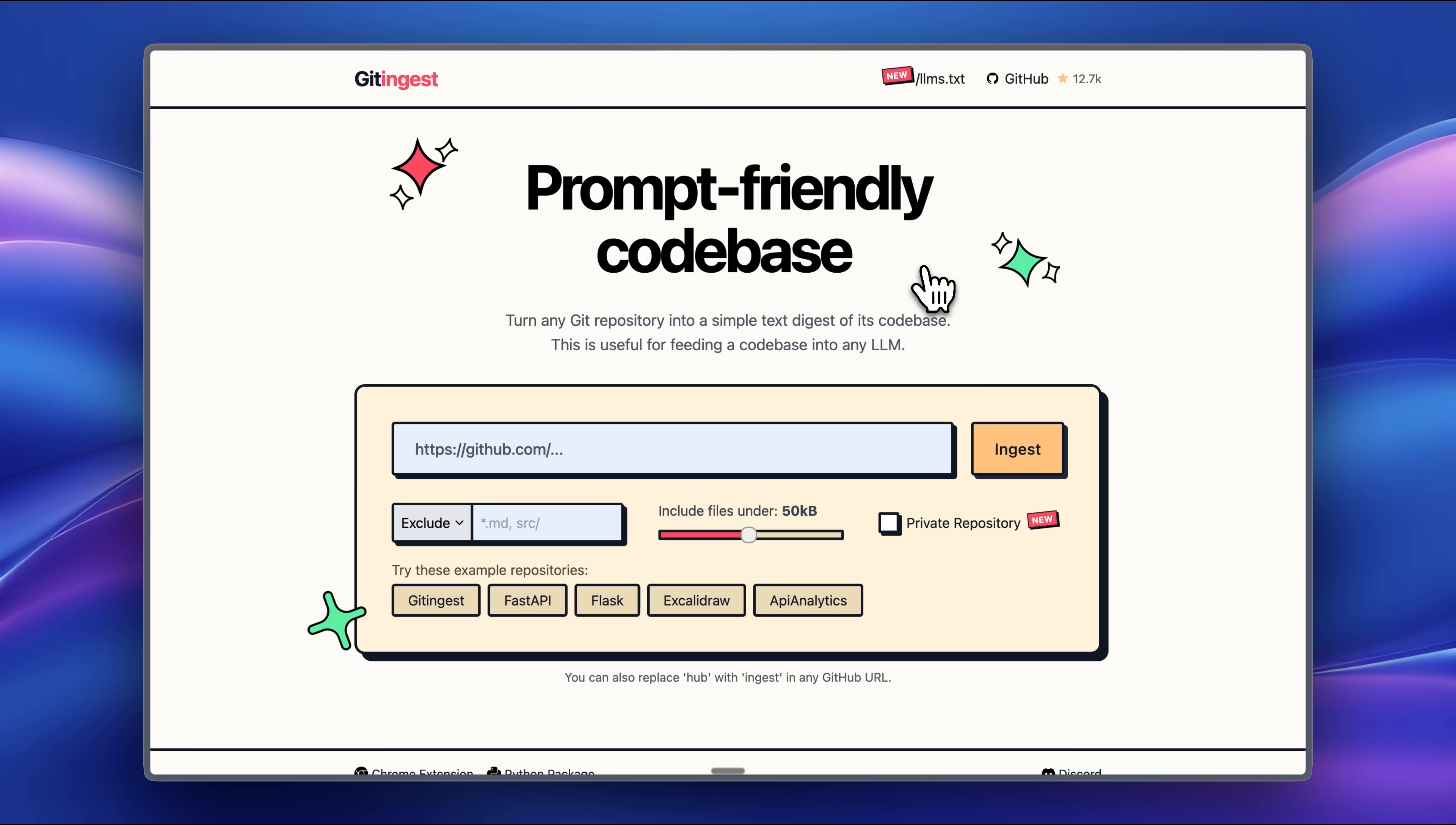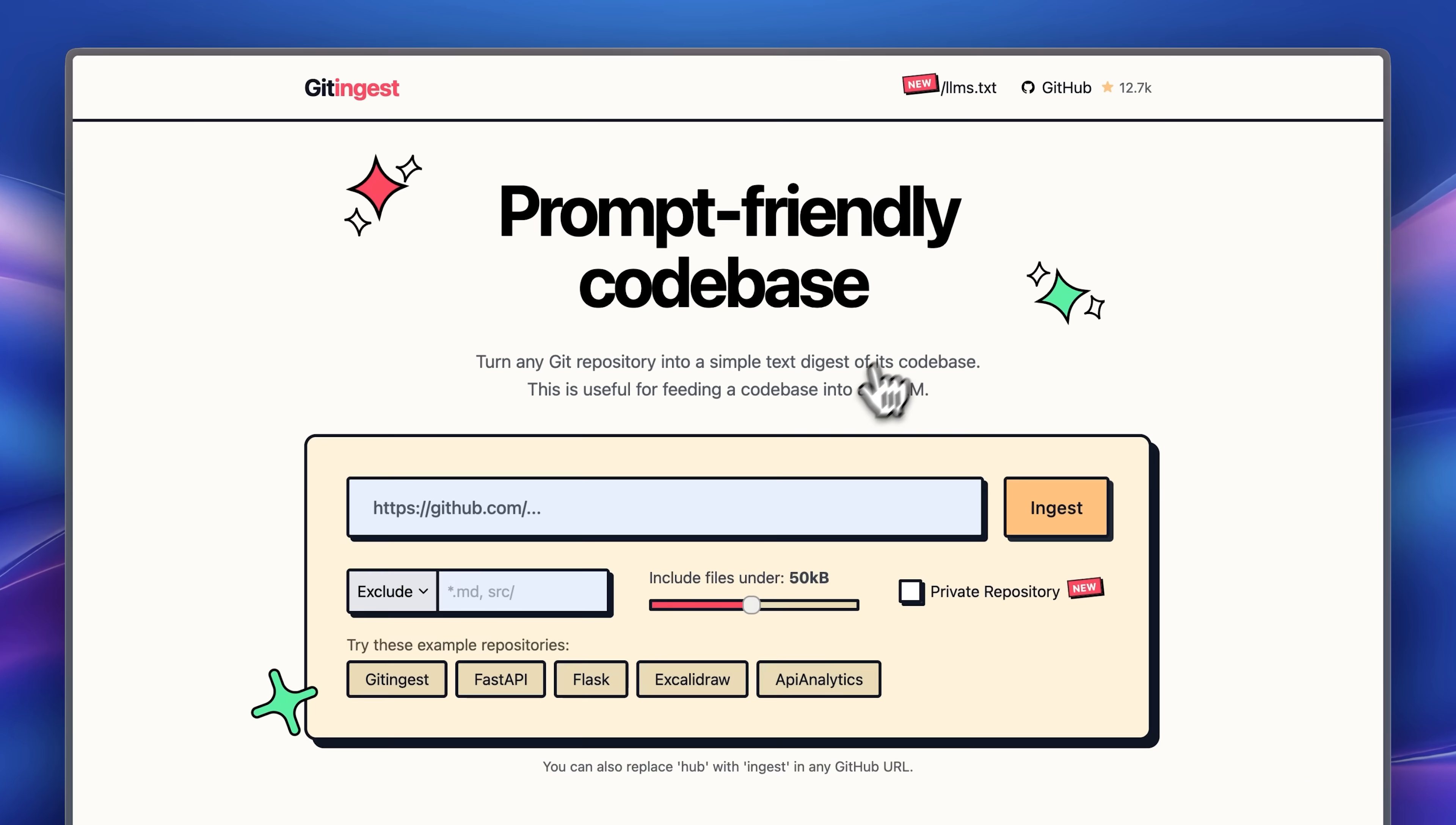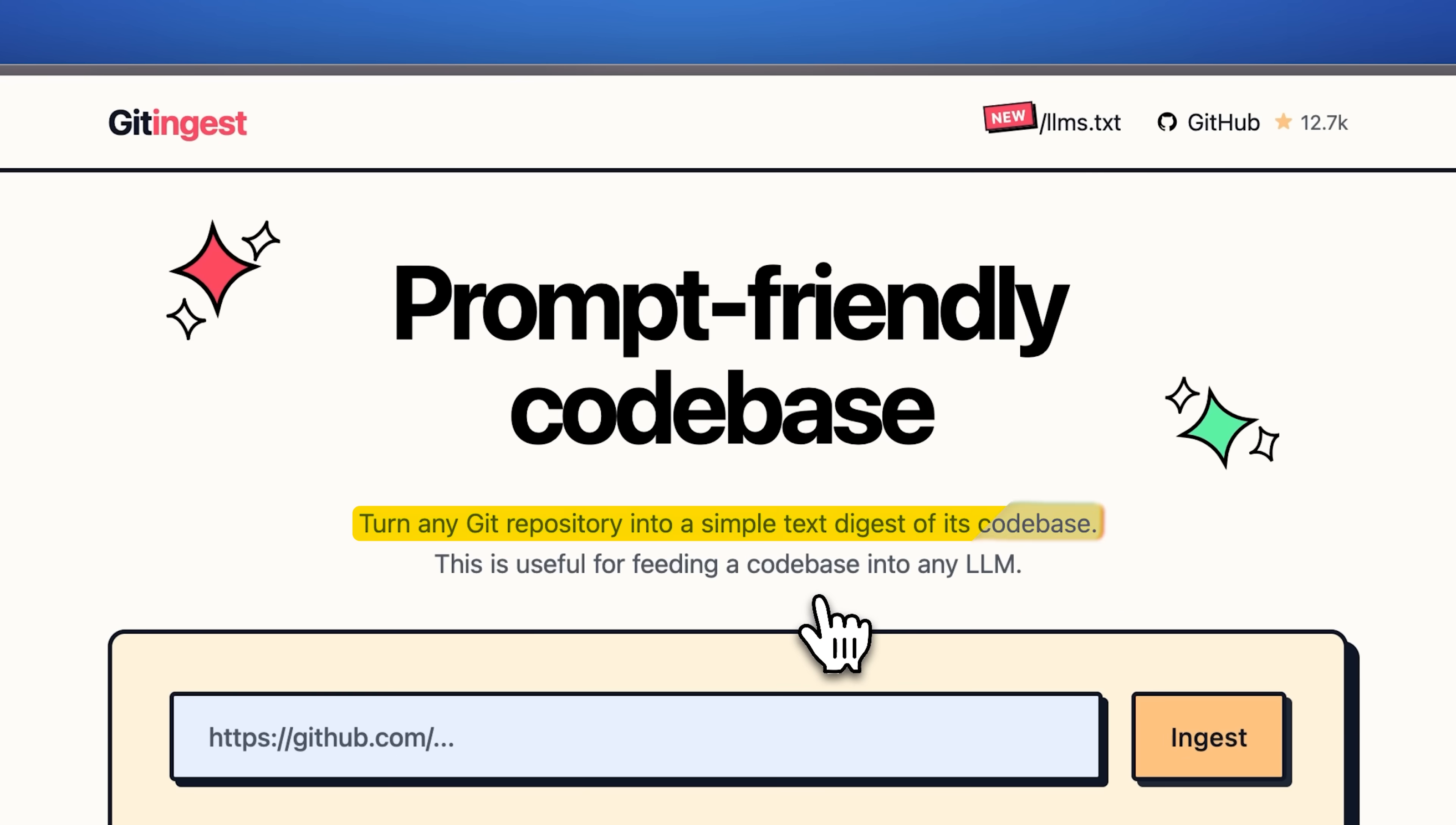I was also thinking of adding the git ingest library here directly, since it's an open source tool that can be added anywhere. It converts a git repository into an LLM readable format, which is how I actually dove deeper into this project.